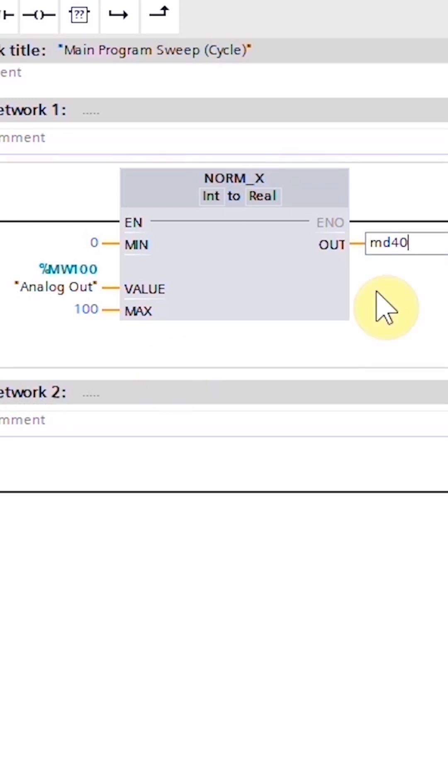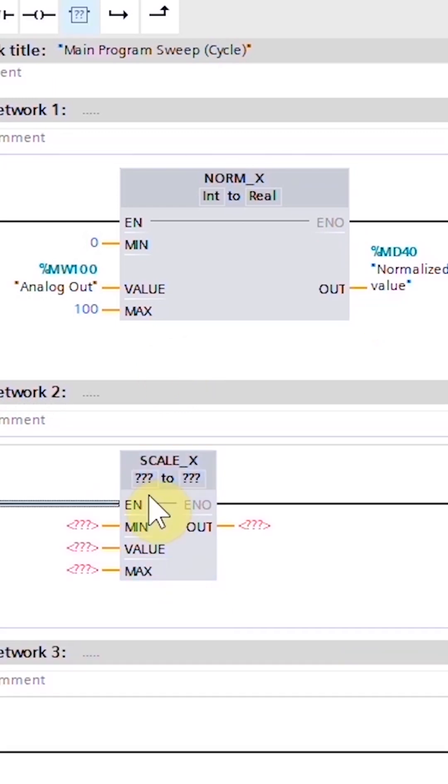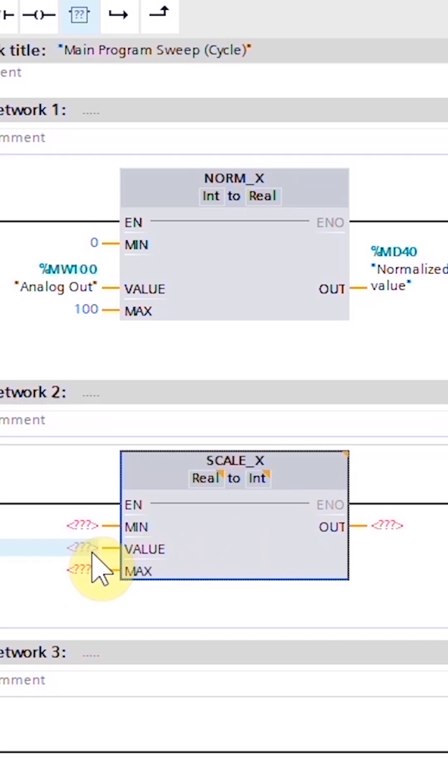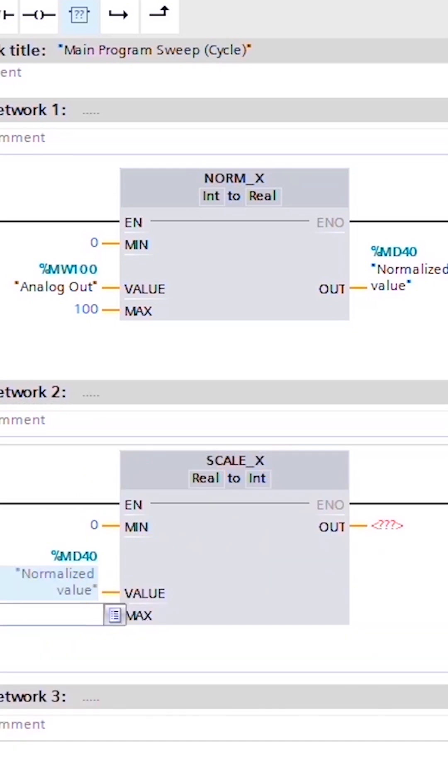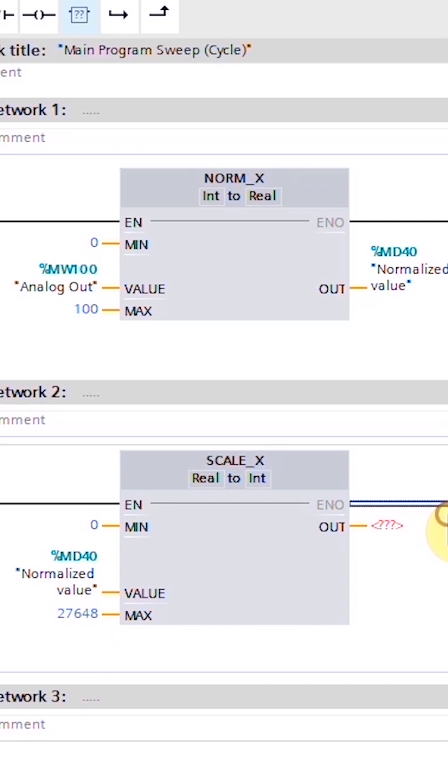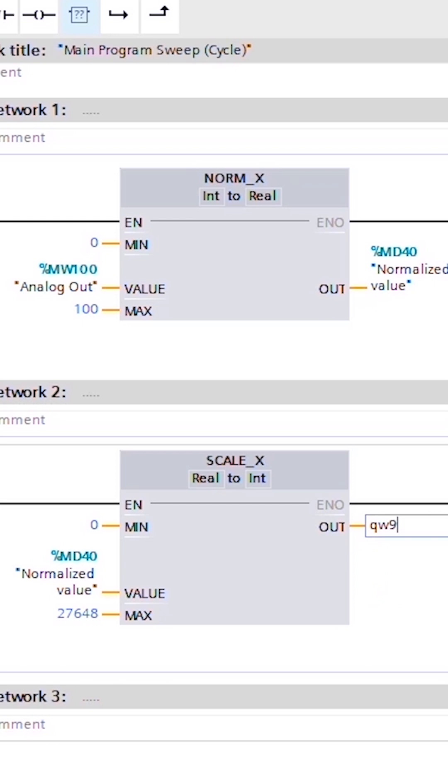Next, insert SCALE_X instruction. Enter 0 in the minimum, 27648 in the maximum, and MD40 in the value. SCALE_X function will scale the MD40 value between 0 and 27648 and output the result in QW96.